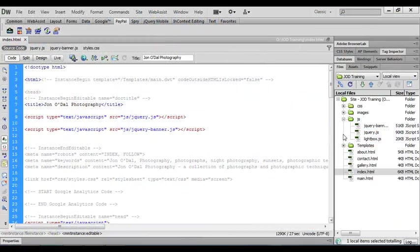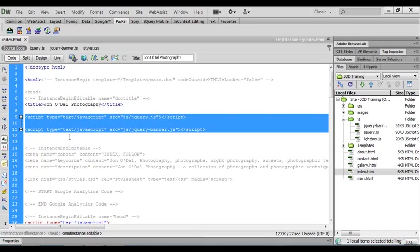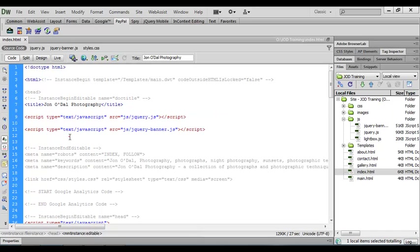In our last lesson we copied the javascript files over from the assets folder and placed them into the JS folder on our website. We also inserted a couple of lines of code in our HTML document to point back to these files.